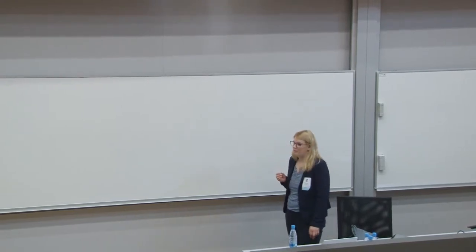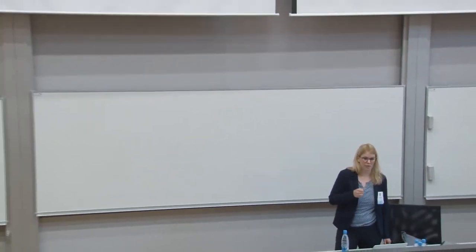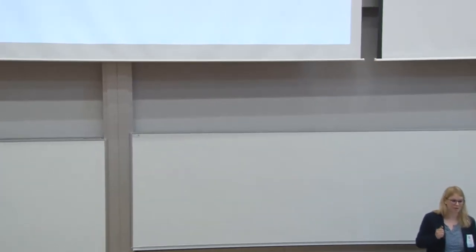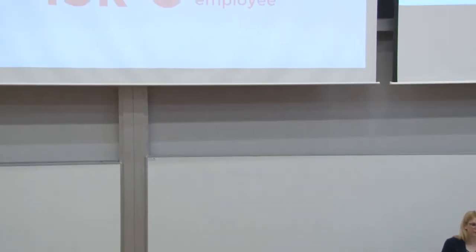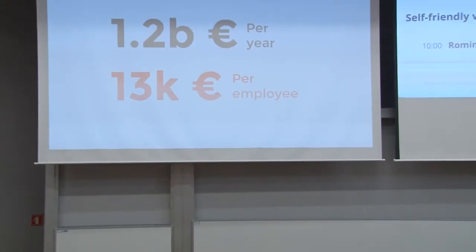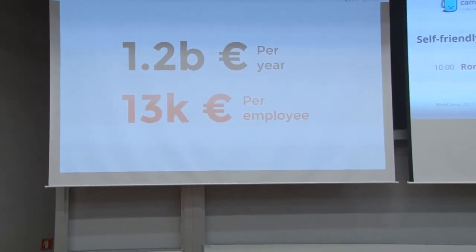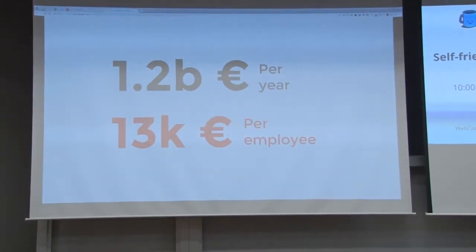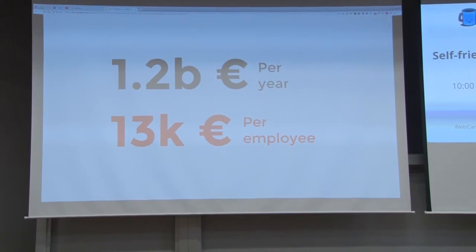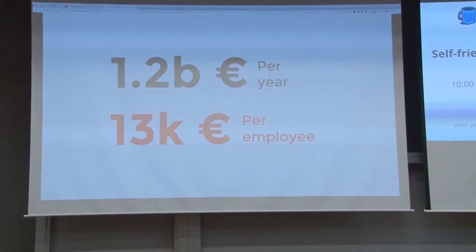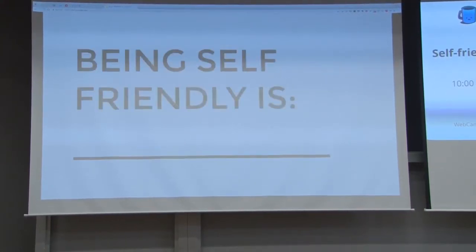Sadly, Slovenia spends 1.2 billion euros per year because of stress, which makes it 13,000 euros per employee per year, and that's crazy. So today I'm going to talk about how to prevent burnout and why I think that self-friendly person can do better user-friendly interfaces.